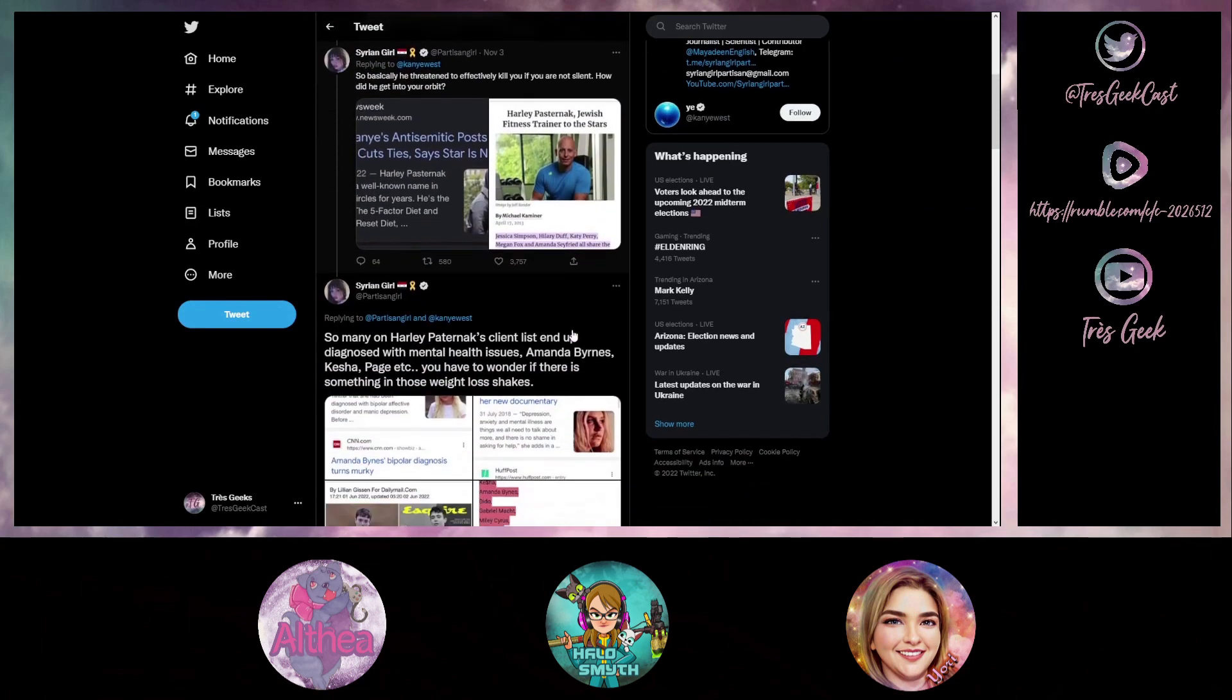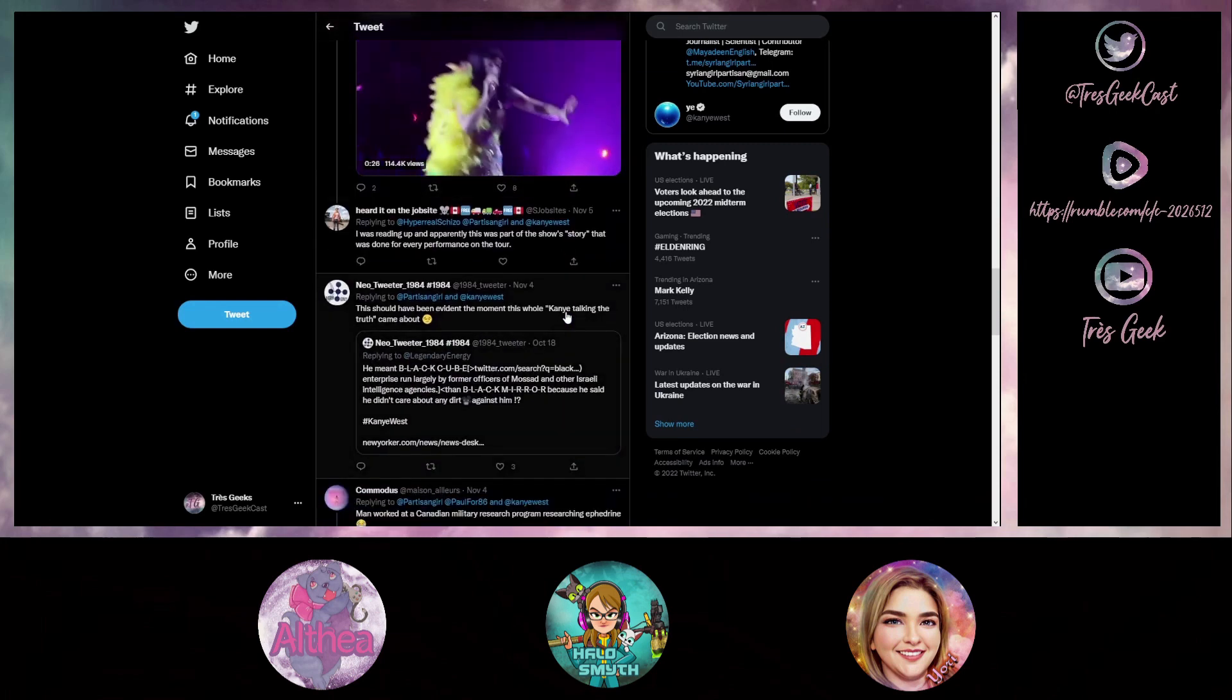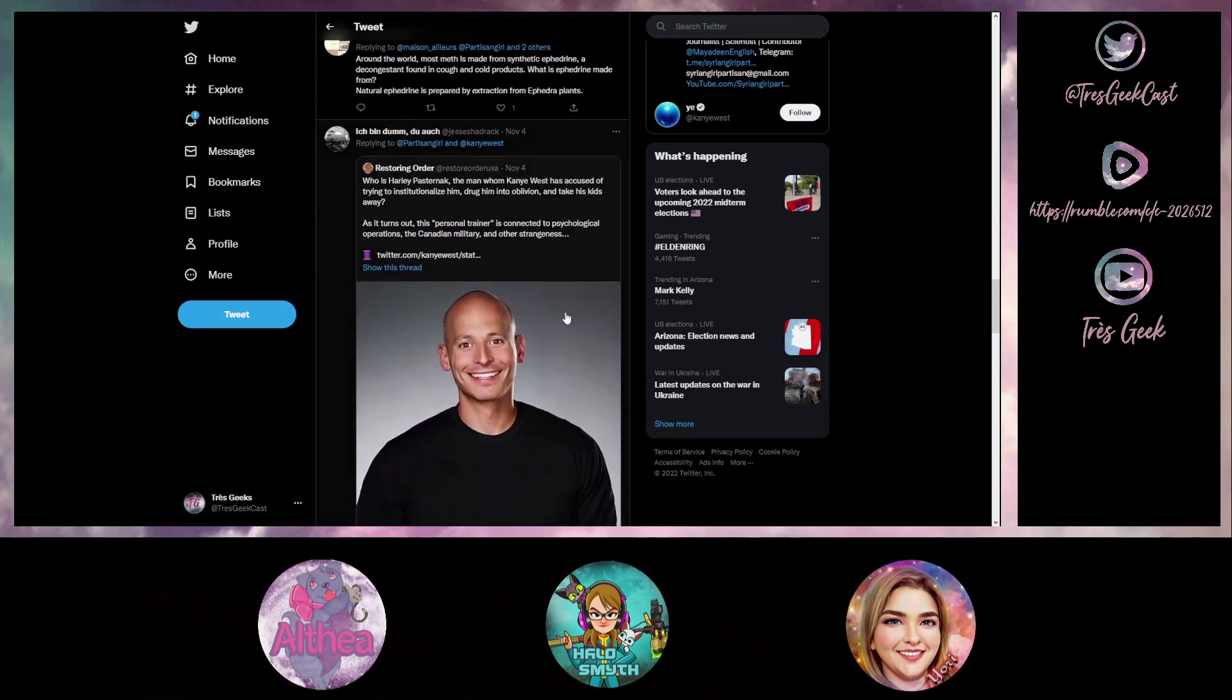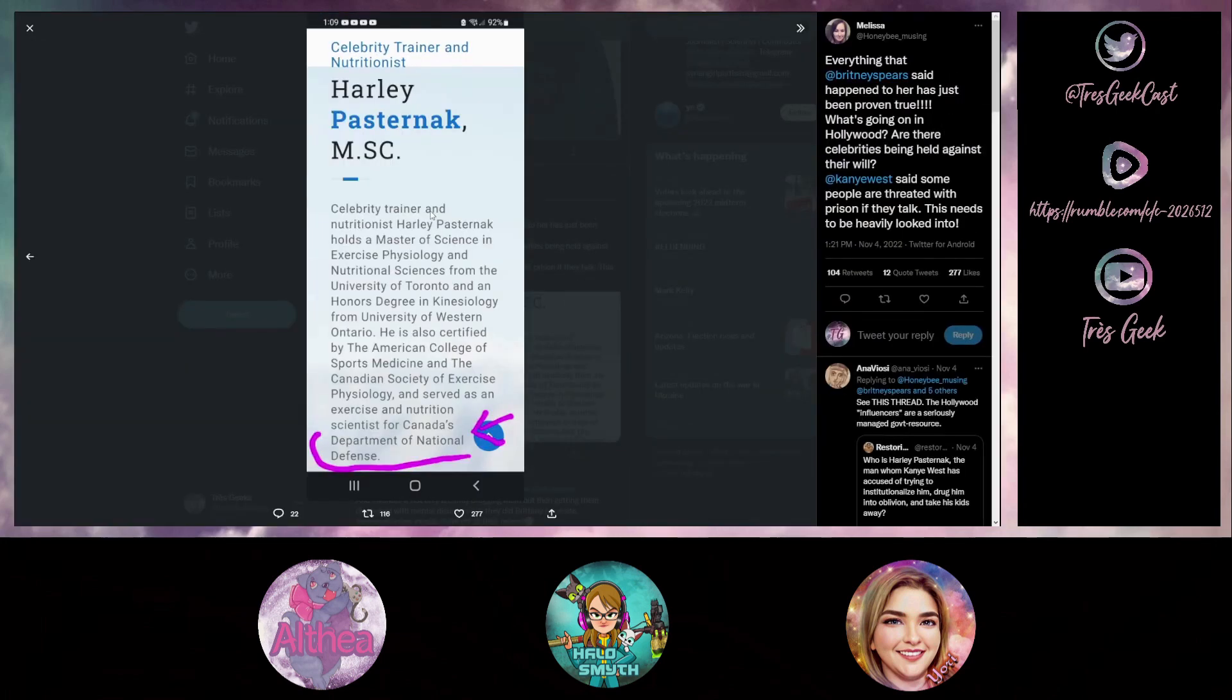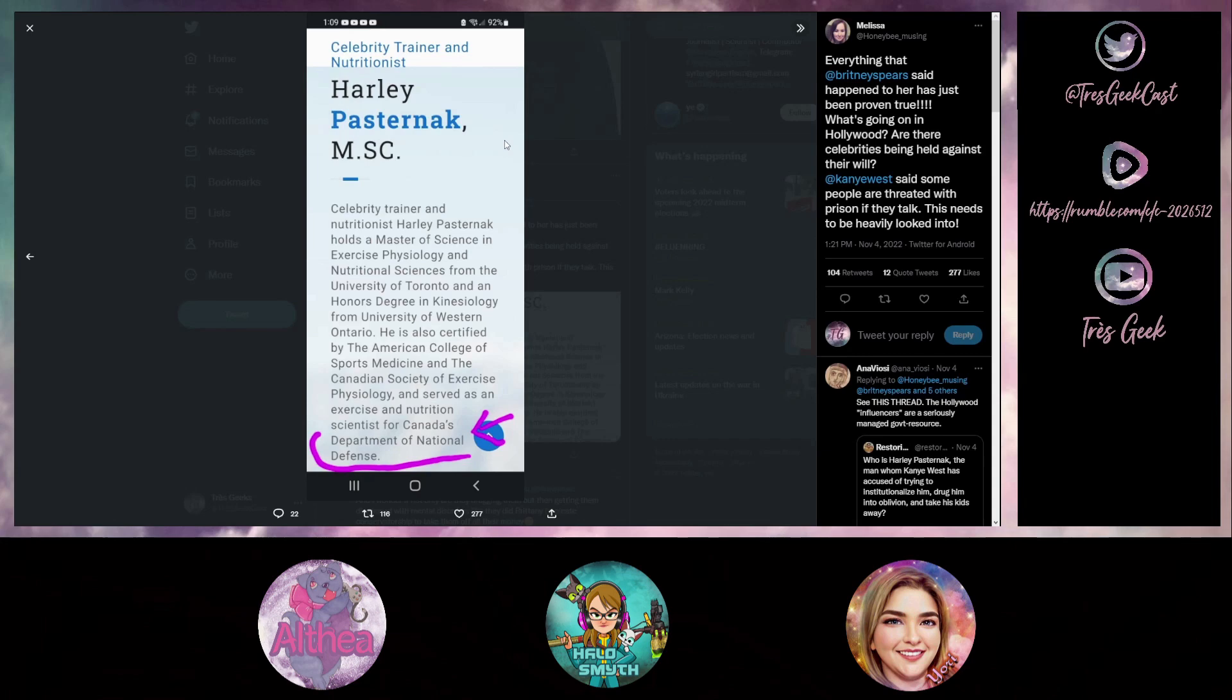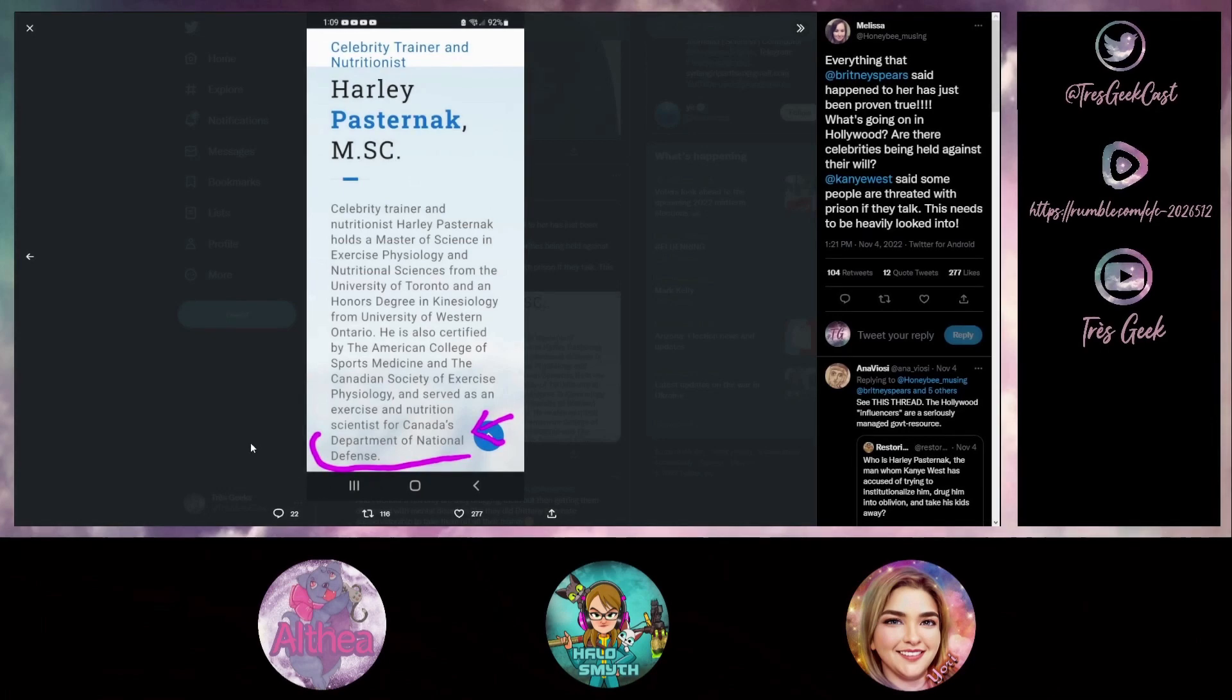His bio says celebrity trainer and nutritionist Harley Pasternak holds a Master of Science in exercise physiology and nutritional sciences from the University of Toronto and an honors degree in kinesiology from University of Western Ontario. He also is certified by the American College of Sports Medicine and the Canadian Society of Exercise Physiology and served as an exercise and nutrition scientist for Canada's Department of National Defense. Why would Canada's Department of National Defense require an exercise and nutrition scientist?